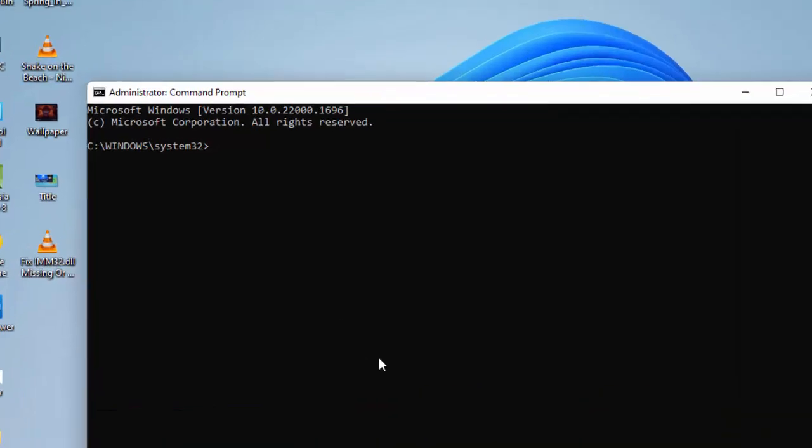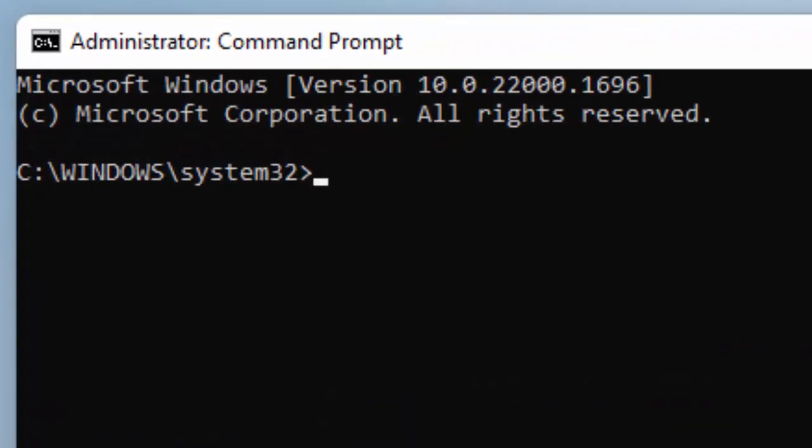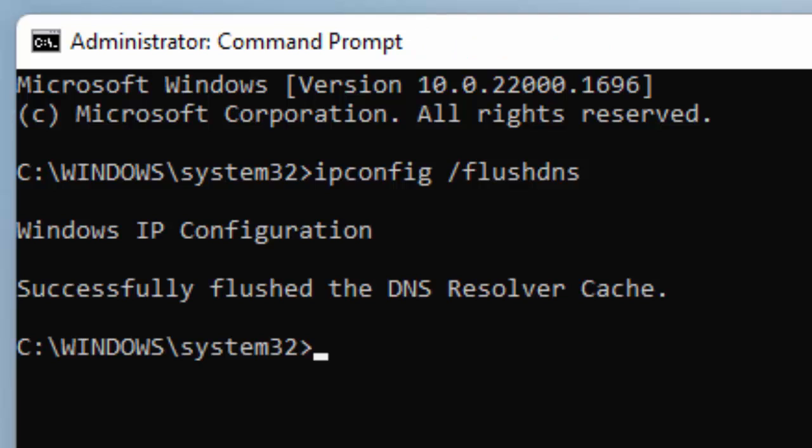Now type here the first command: ipconfig space forward slash flush dns and hit Enter on your keyboard.